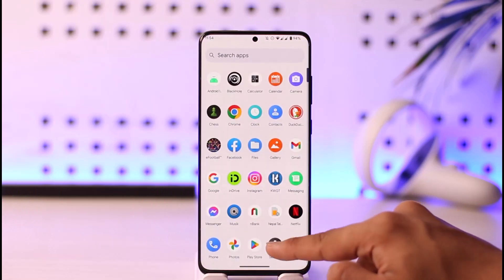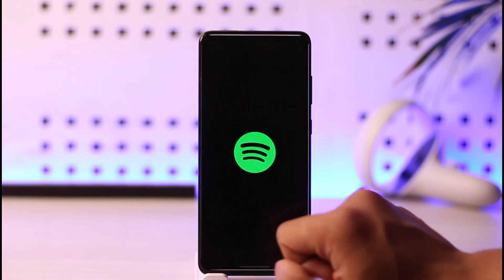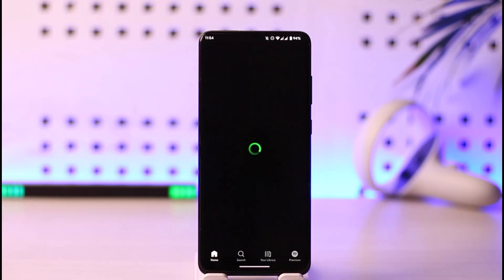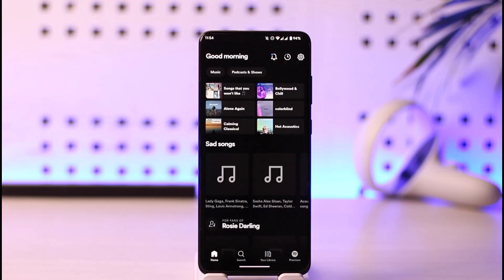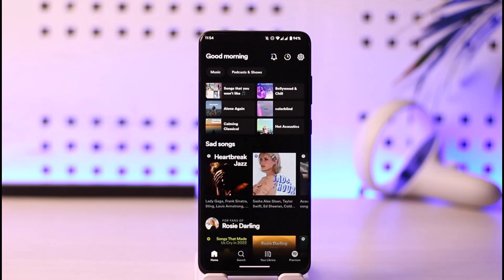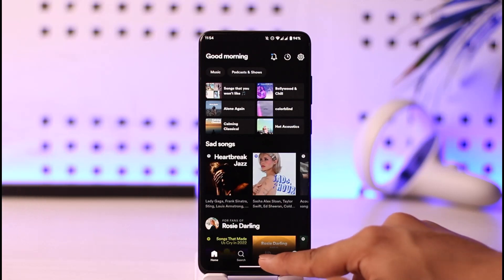First of all, go ahead and launch the Spotify application. Once you launch the Spotify app you're going to see this type of interface. What you want to do is just tap on the 'Your Library' option from the bottom right.